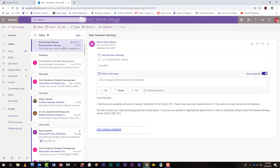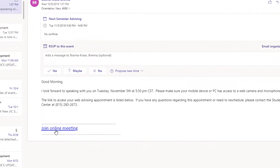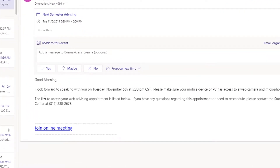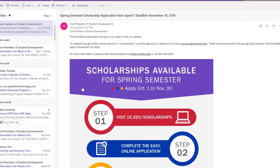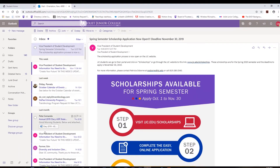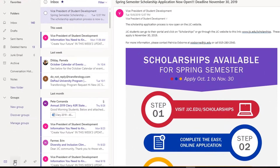The invitation gives you the option to accept or decline the meeting by choosing Yes or No. Once the meeting is accepted, the appointment will be added to your Outlook calendar. You can view the appointment by selecting the calendar icon on the lower left of the screen.